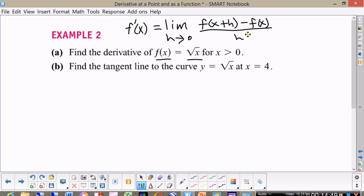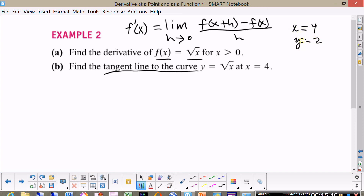Find the derivative of f of x equal to the square root of x, and then find the equation for the tangent line at x equal 4. That will be at the point x equal 4 and y equal 2. So find the equation of the tangent line at the point 4 and 2. Pause the video now and try to do this yourself, then come back and see if you did it correctly.